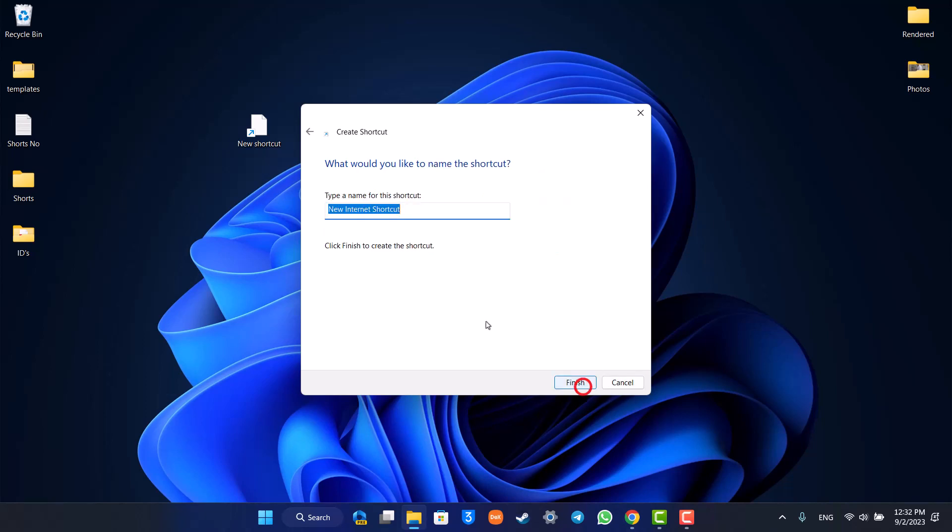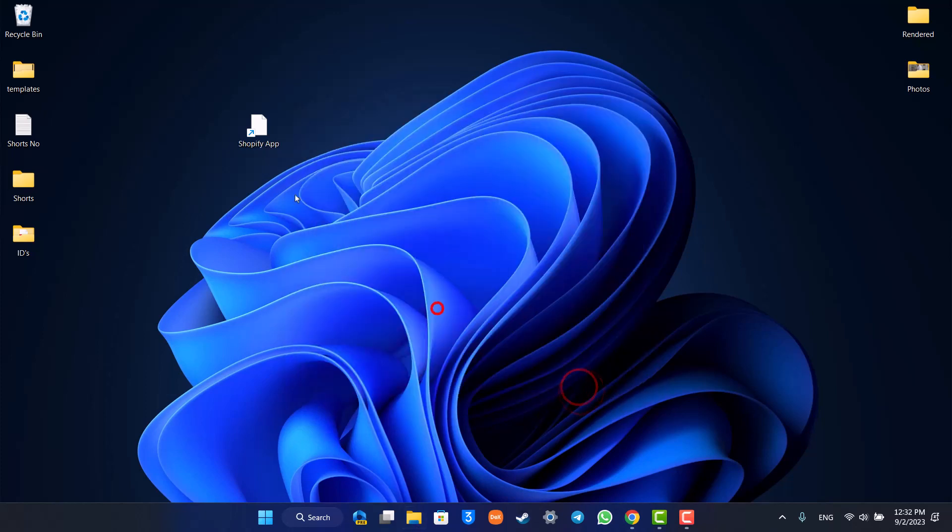Click on next and it allows me to type a name, so I can just go ahead and type this as Shopify app, let's say, and now I can just click the finish option.